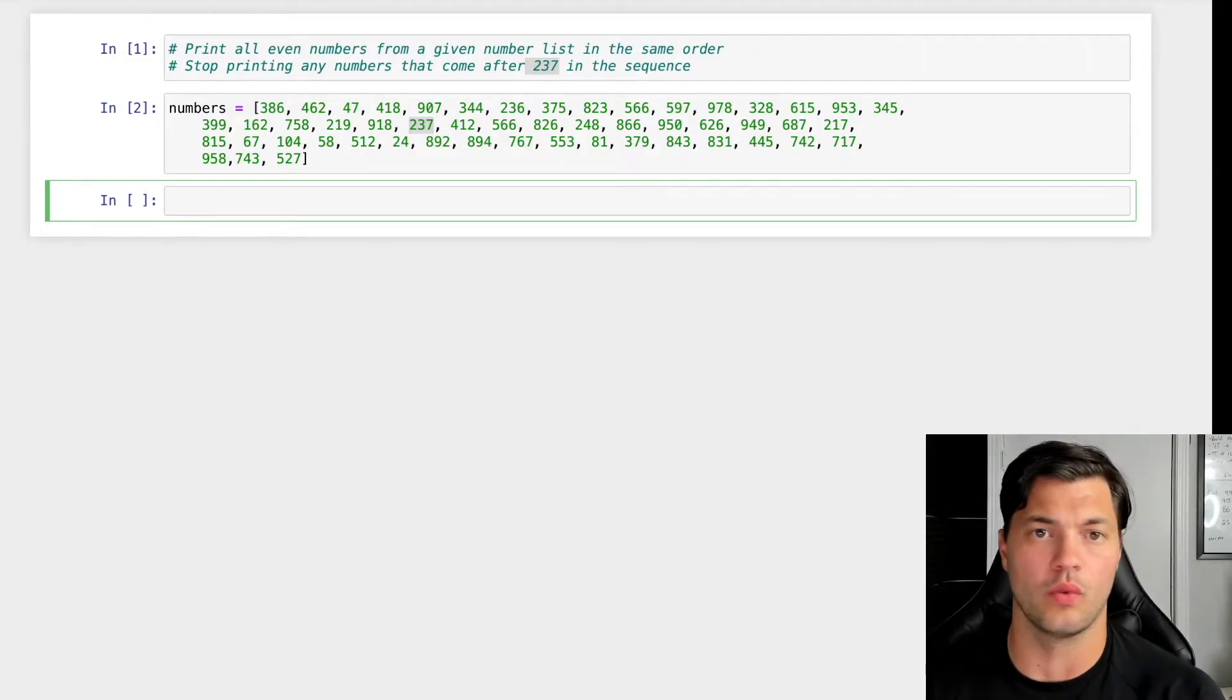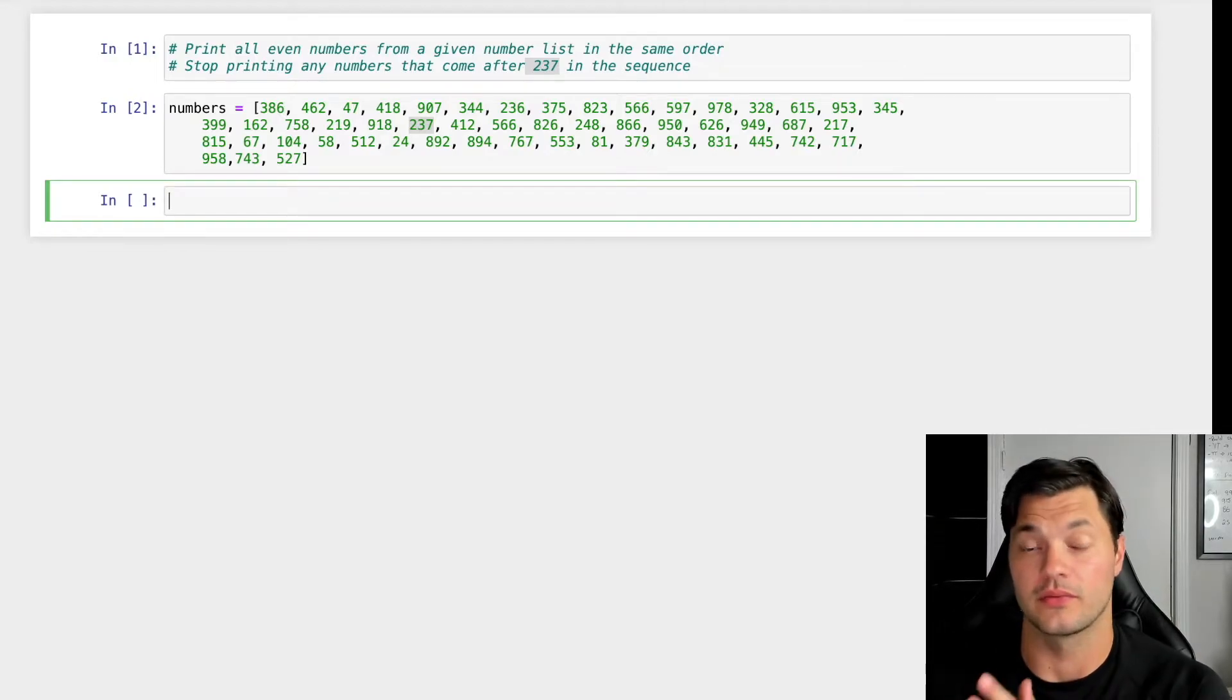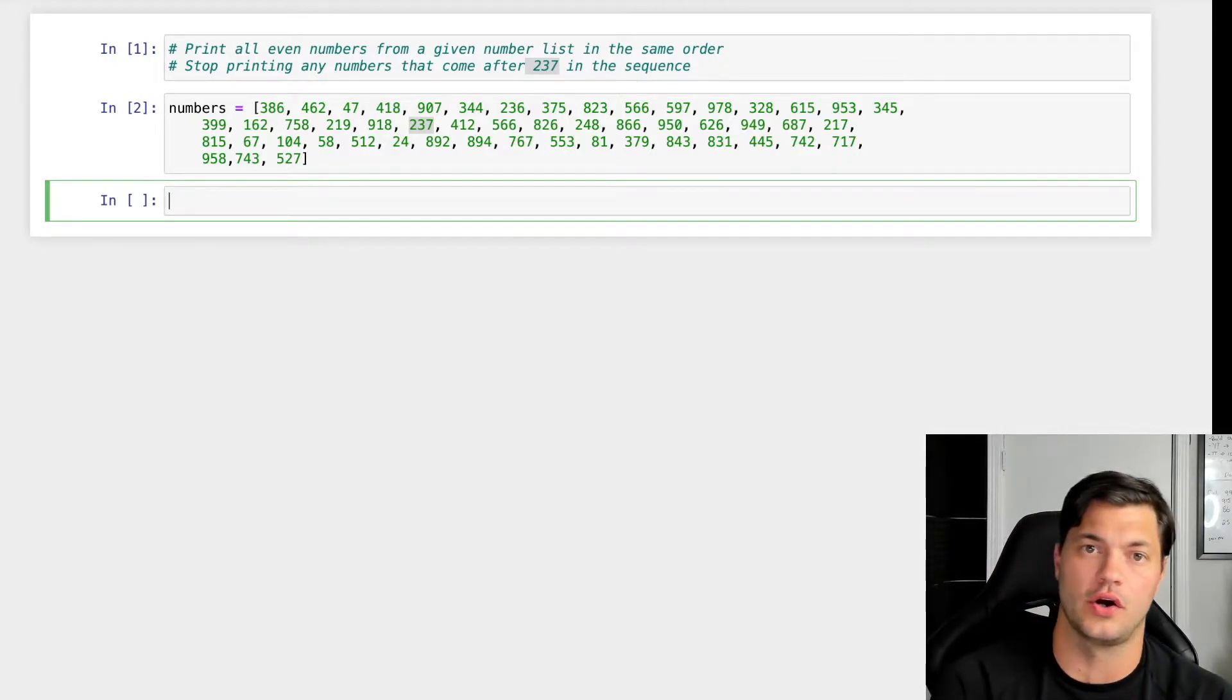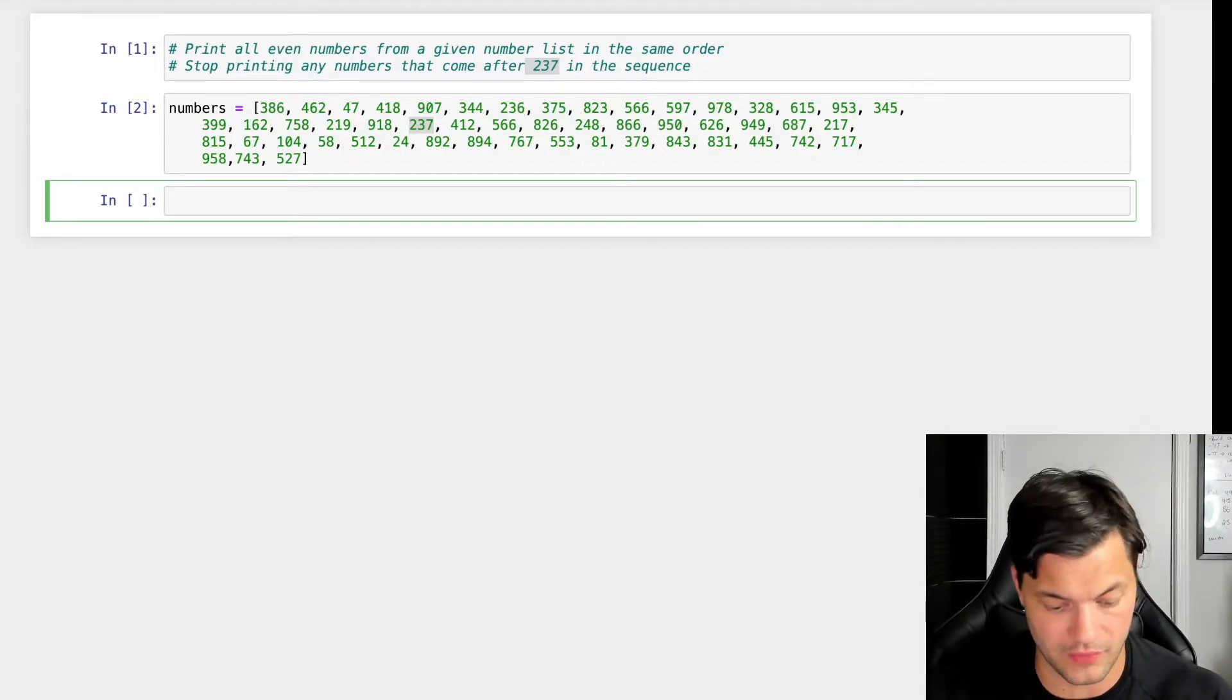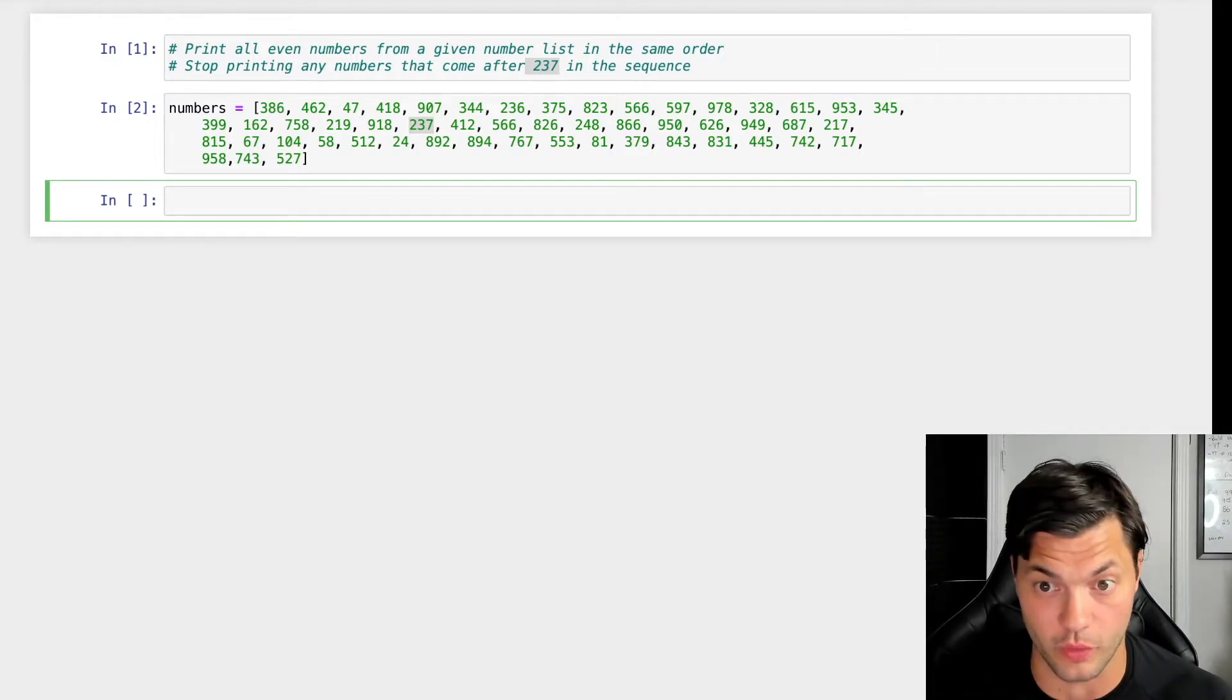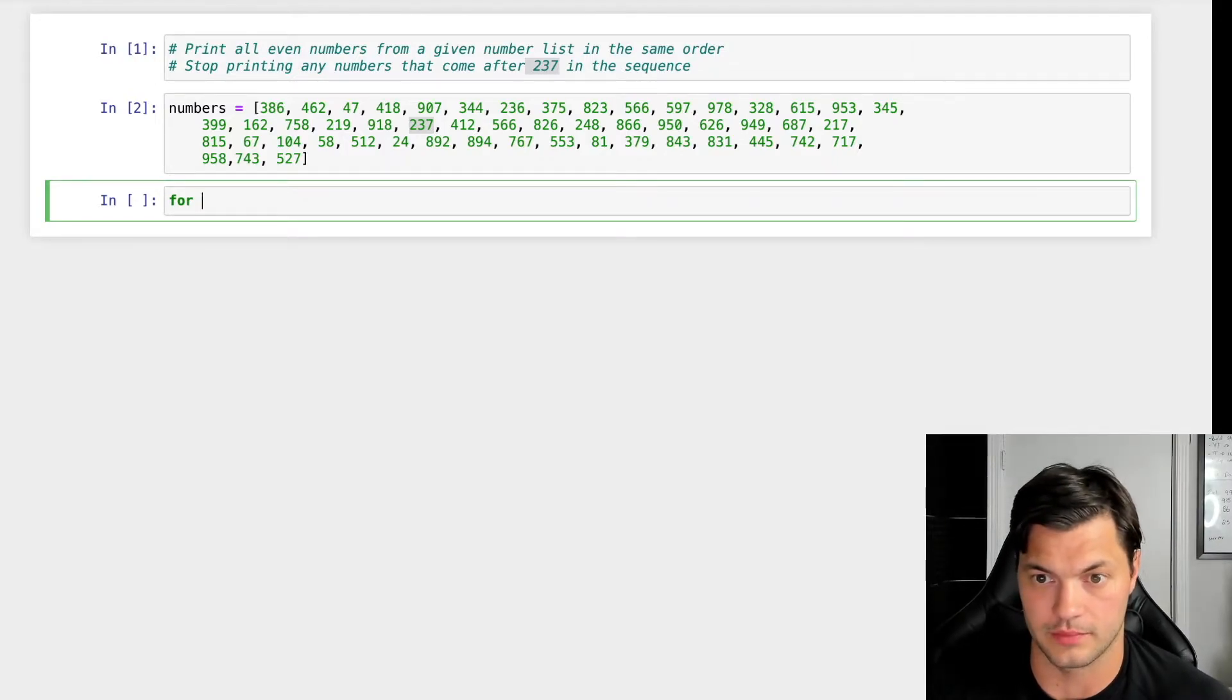So how do we want to start this program? The first place we really want to look at is how do we plan on going through our entire list. Well, as we know, whenever you want to sequence or iterate through something, you would utilize a for loop. So let's create a for loop right here.